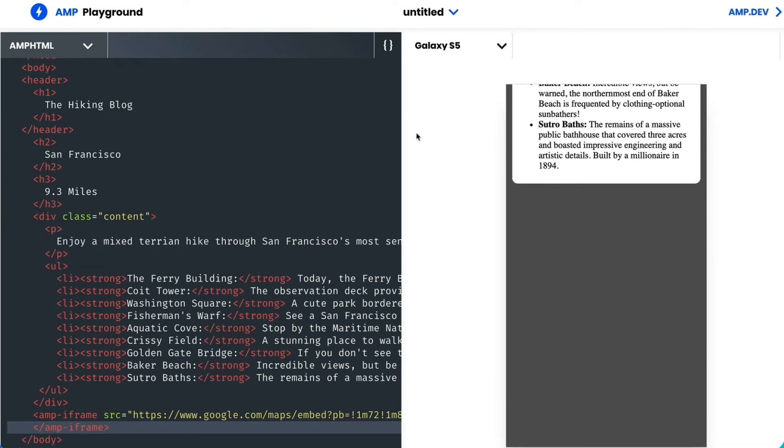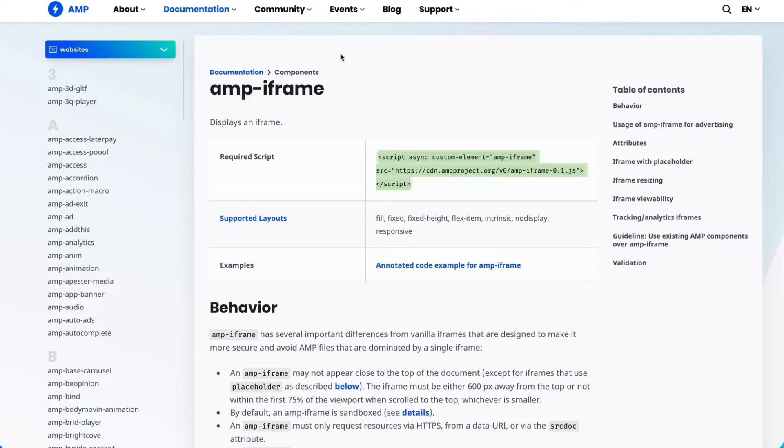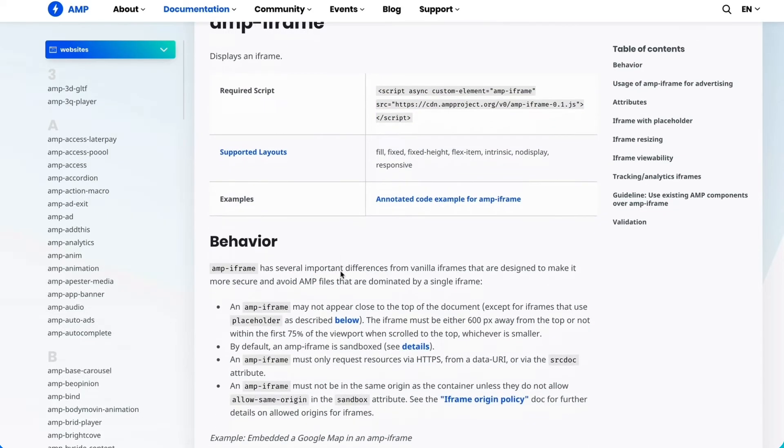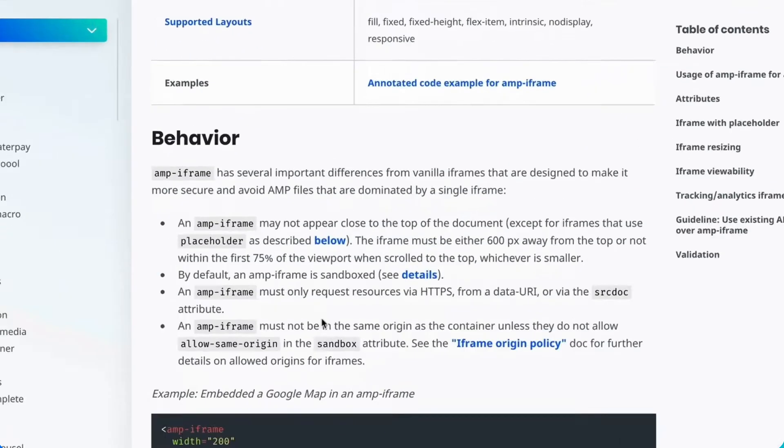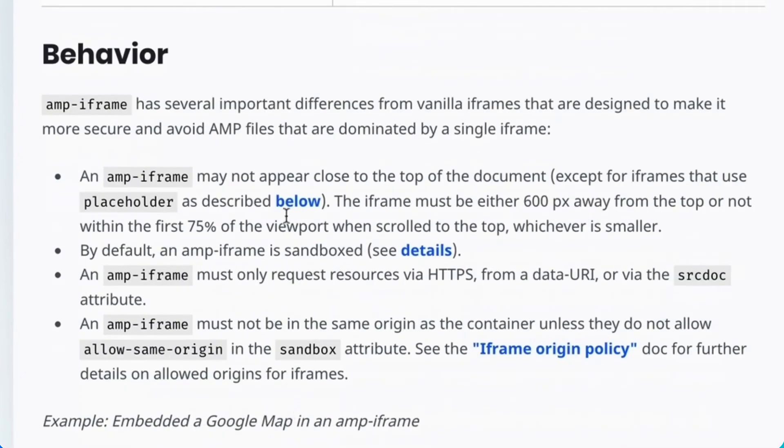Let's take a glance at the documentation. The first thing it says is that amp-iframe cannot appear close to the top of the document. And I'm not violating that rule yet.